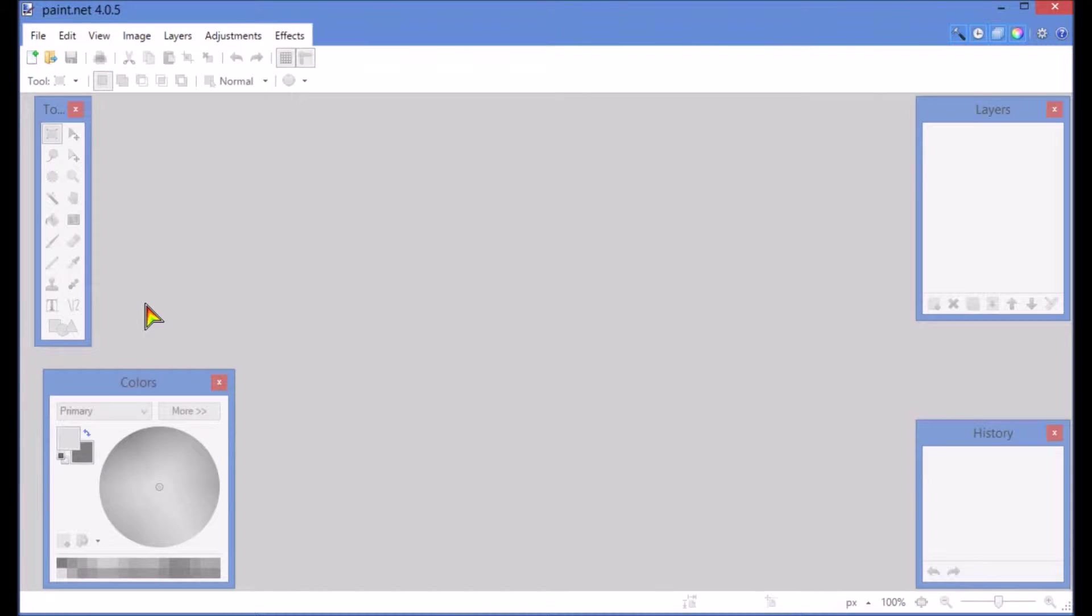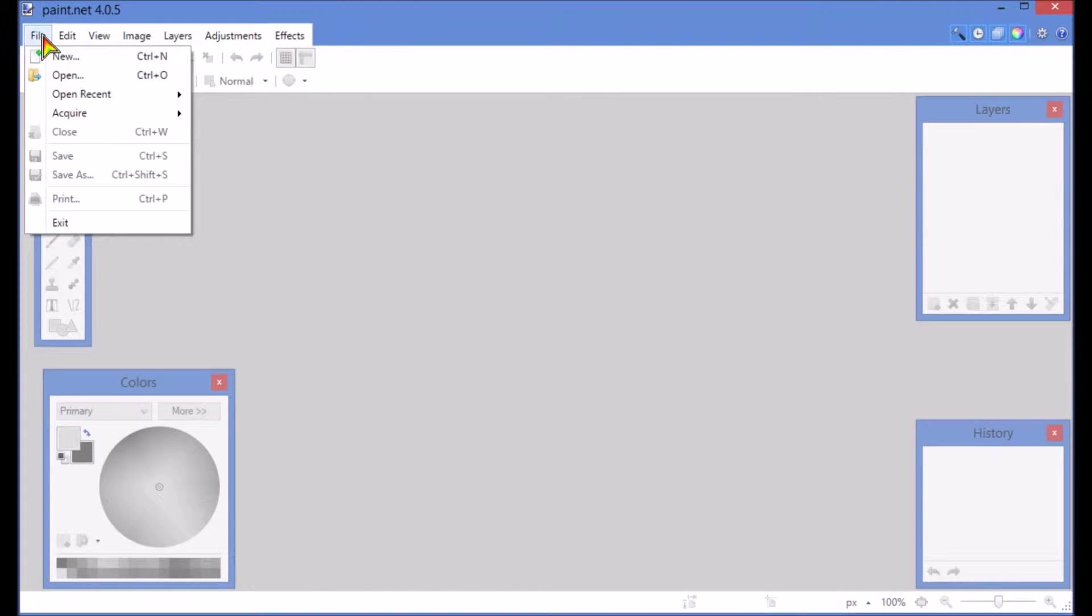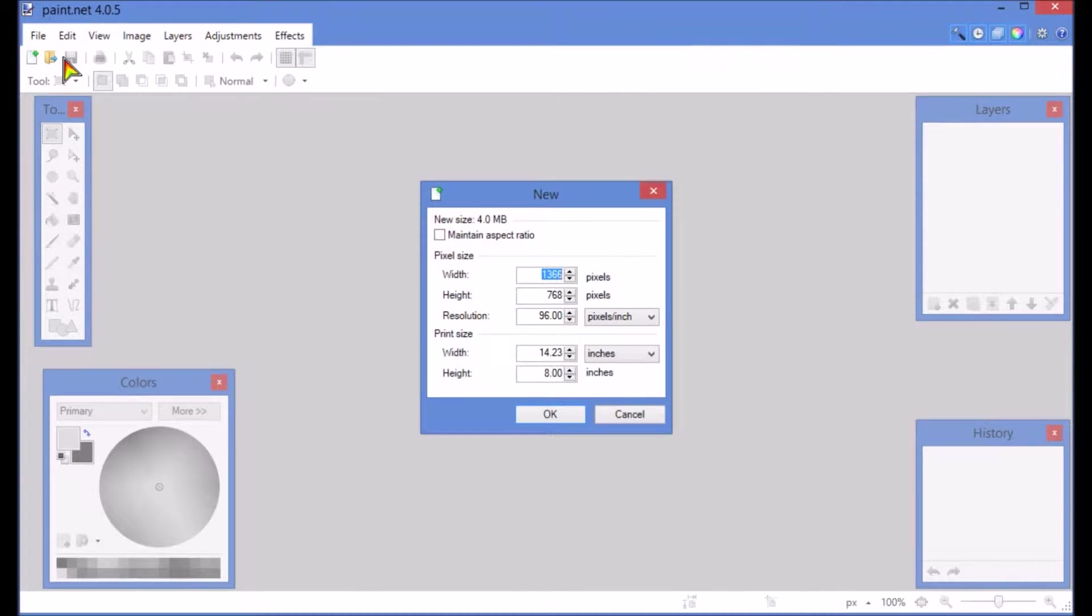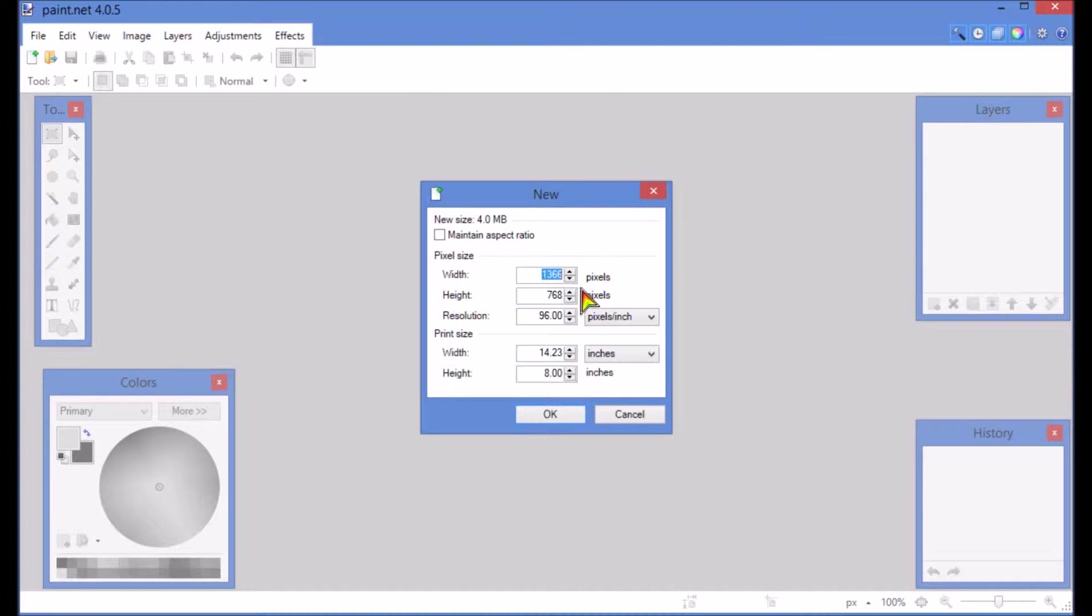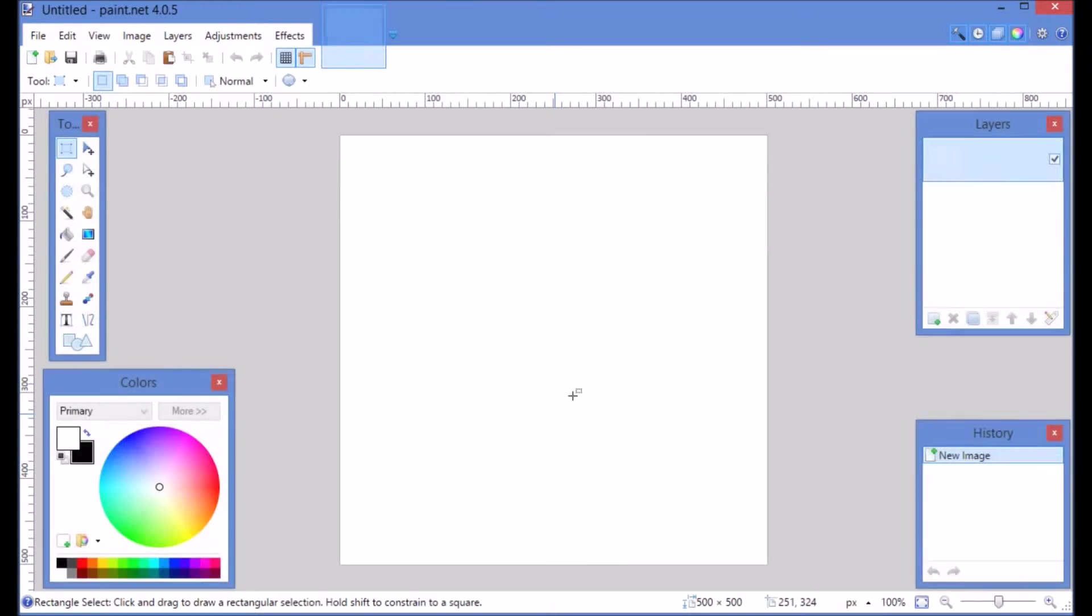First thing we're going to do is go up to the upper left hand corner, select File and New. Let's change our width to 500 wide and 500 in height, just to do something that's a nice square picture.